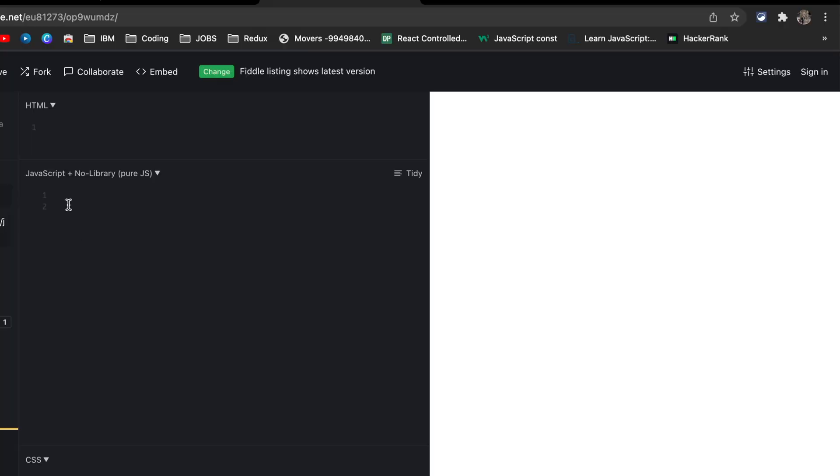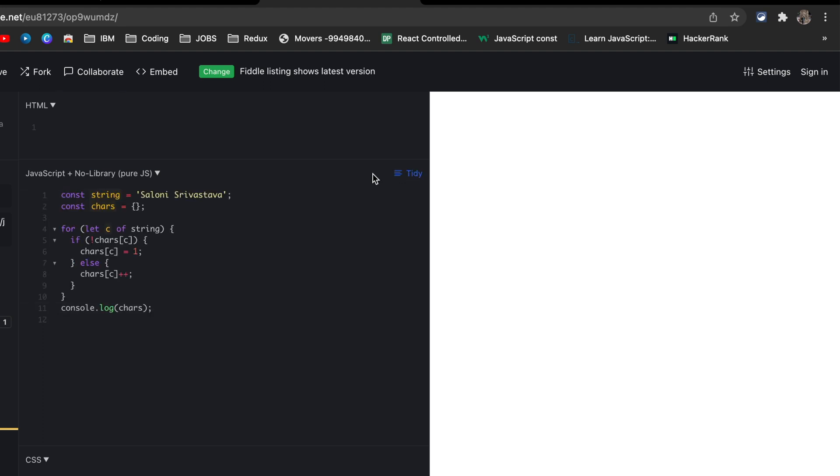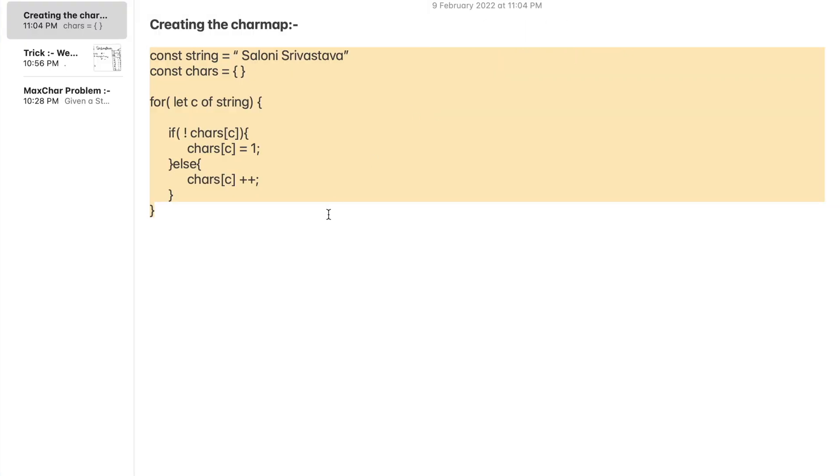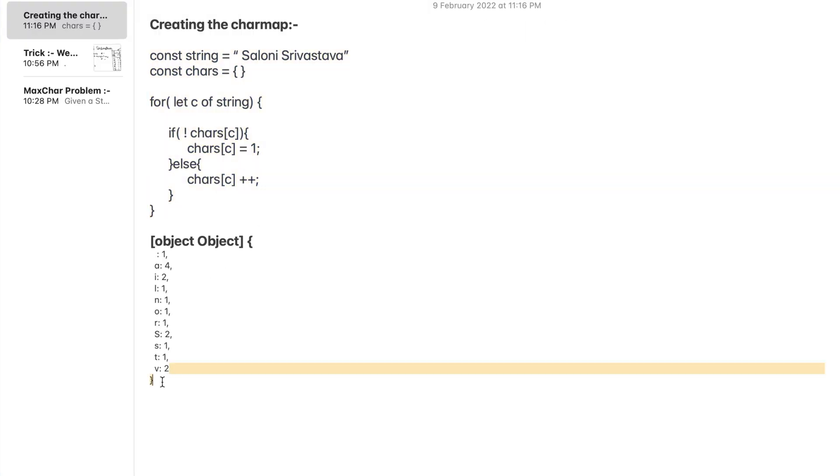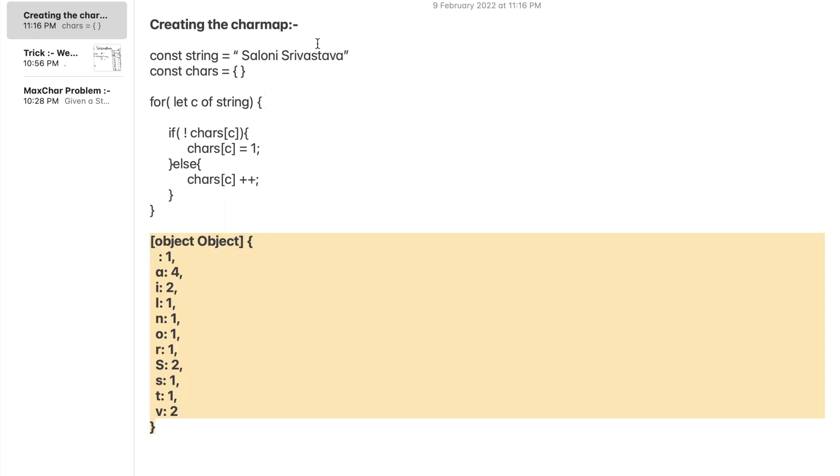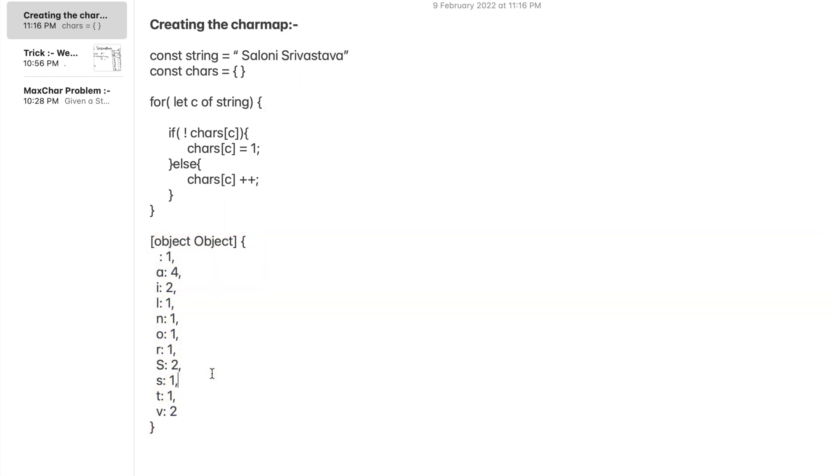Now let's use an online editor to test our char map part of the code. So if we run it here, we will get all the characters with the number of times they are occurring as a key value pair and they are part of an object. So the first one is the space that is between my name and title. So it is also being considered. Then we have all the characters as expected.